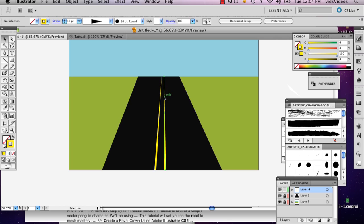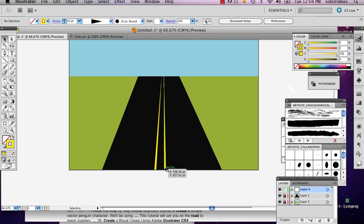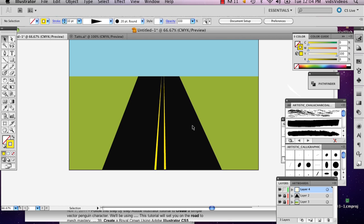And there you've got your road. And there you are, there's your road. My name is Alex, and this is how you draw a road in Adobe Illustrator. Thank you.